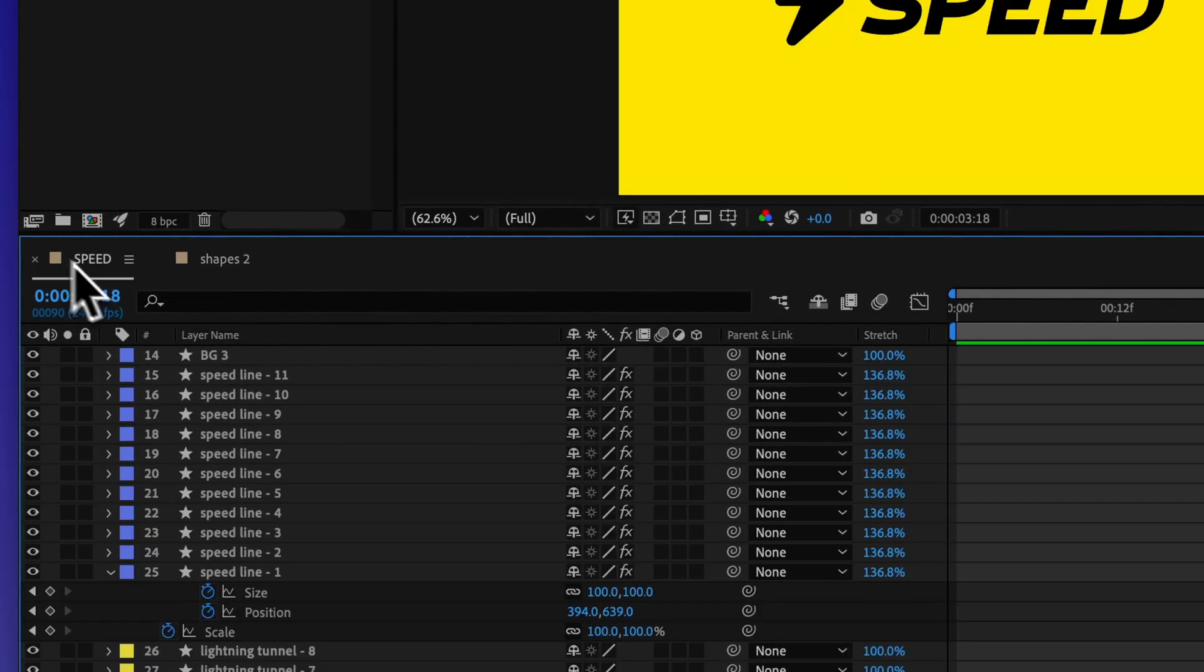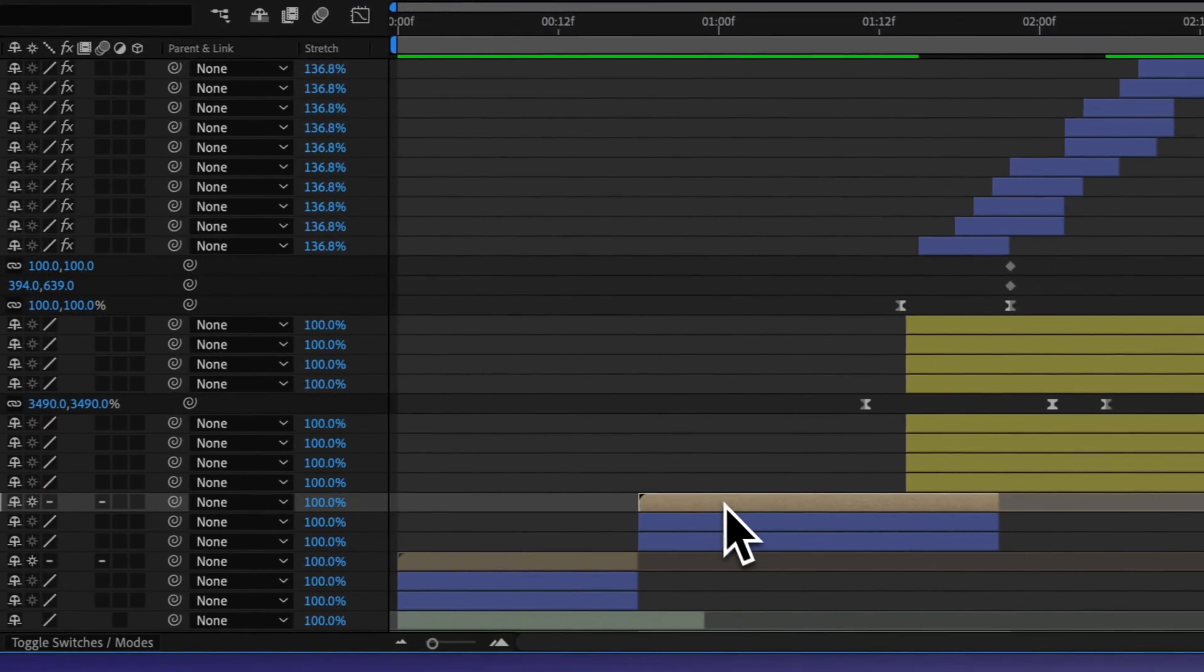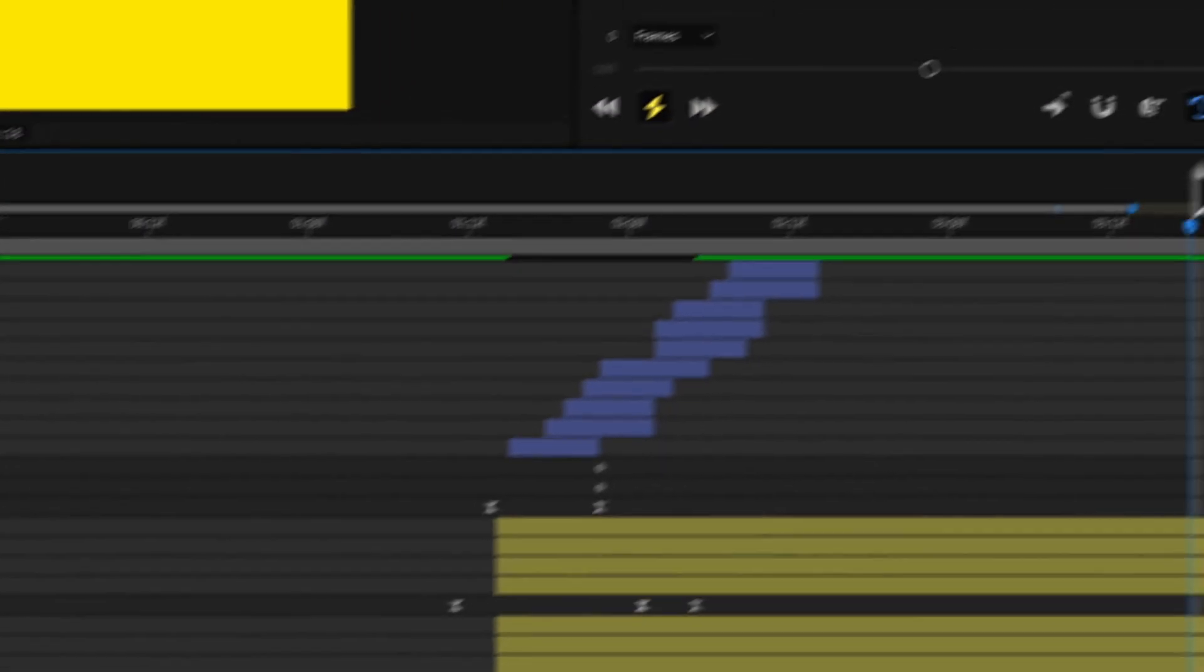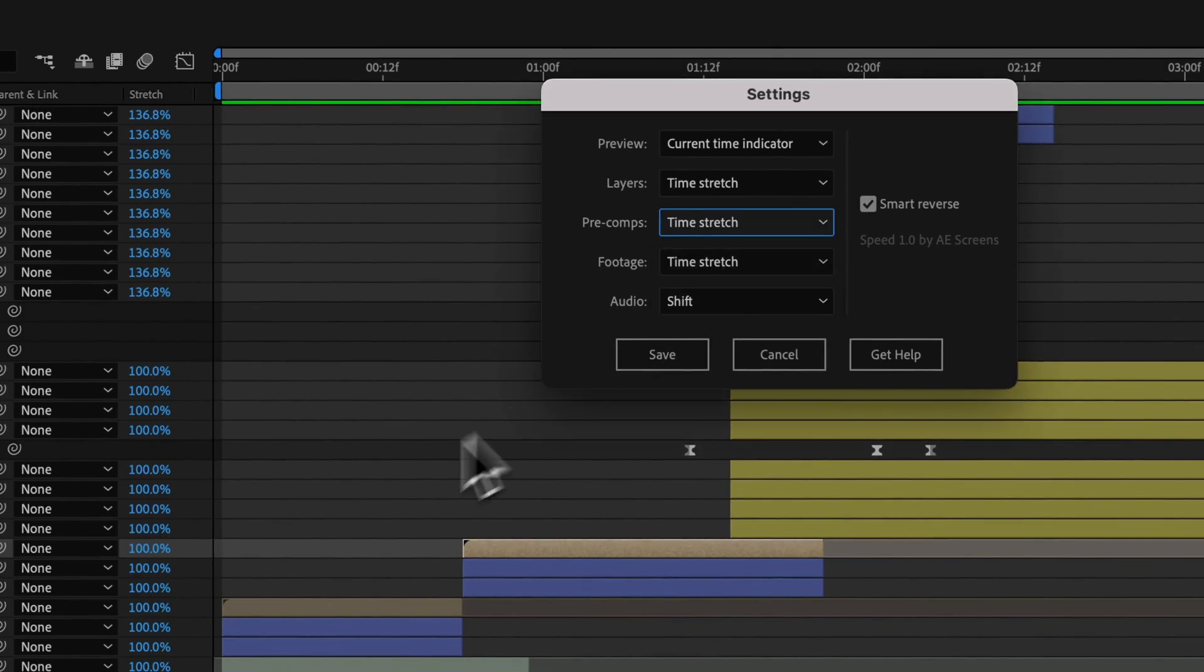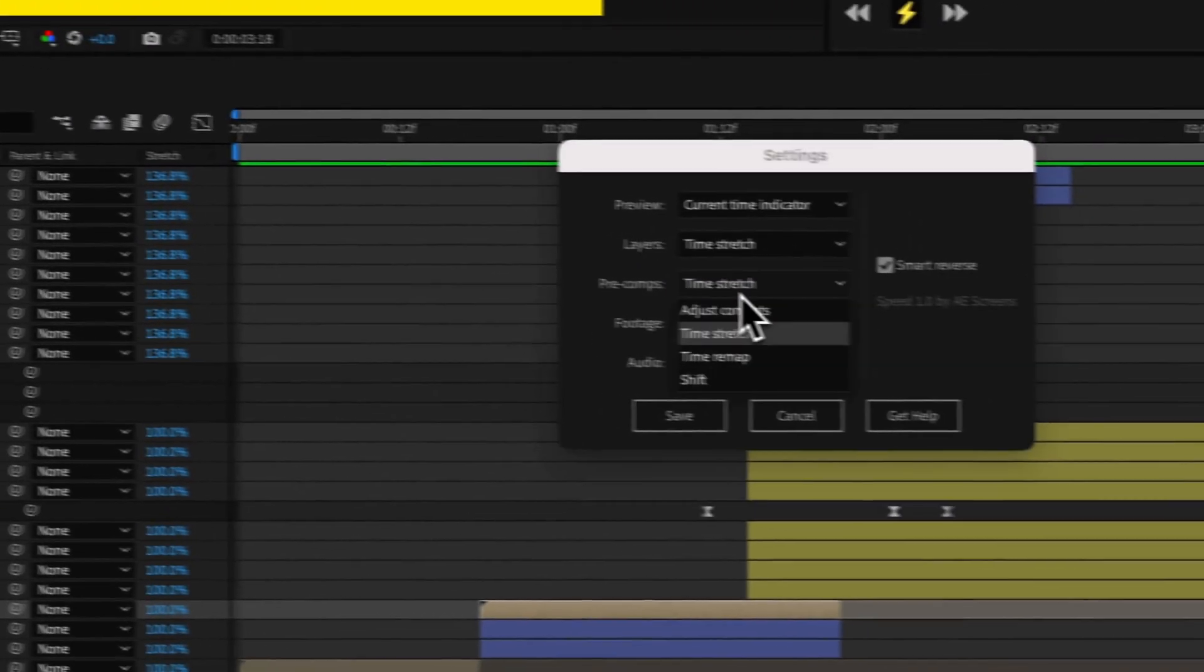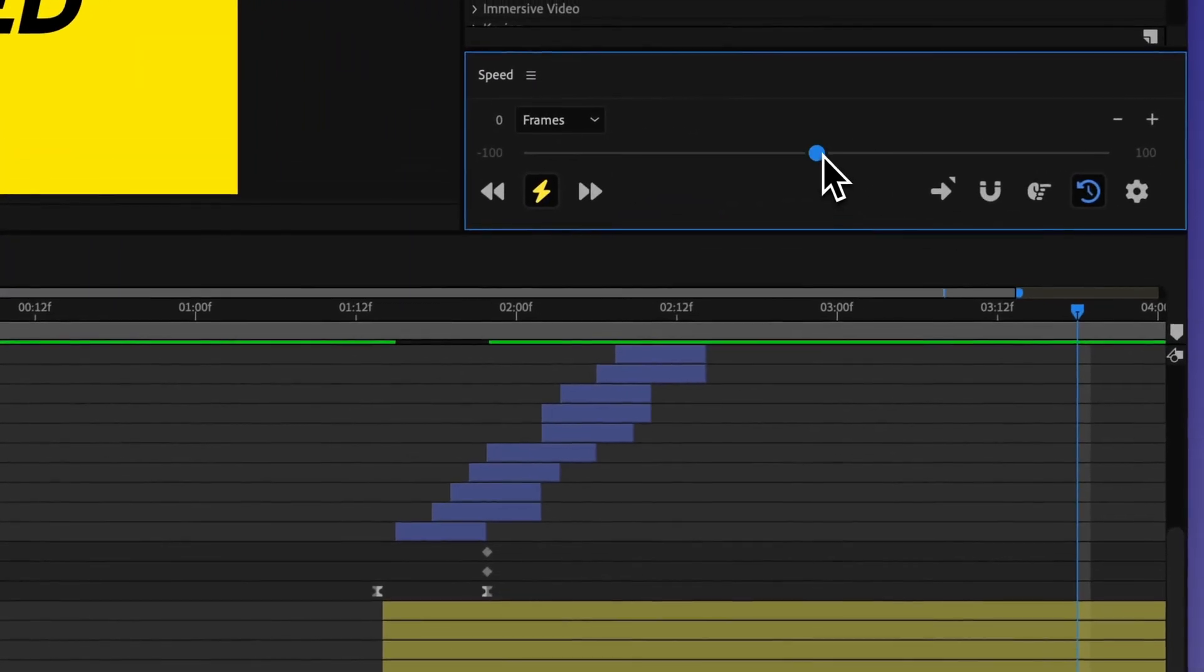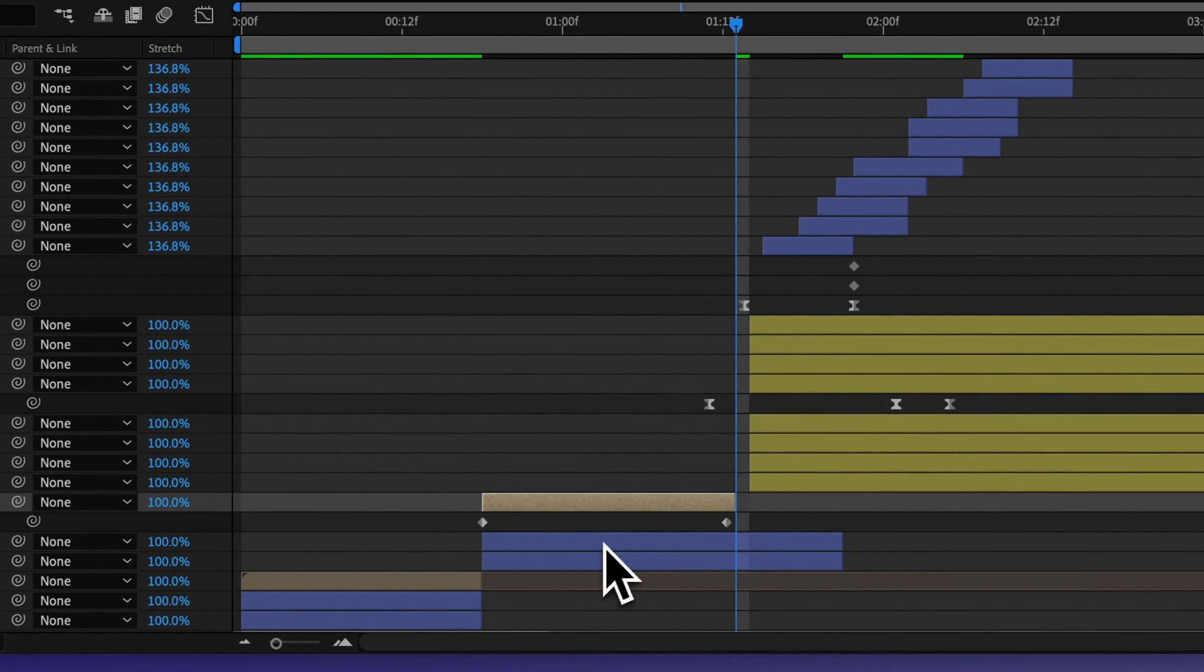But if you instead wanted to just make changes to just this layer, you could either do so with time stretching. And so that's going to work the same way I just showed you with those layers, or you could do time remapping. And in this case that would add some actual time remapping keyframes.